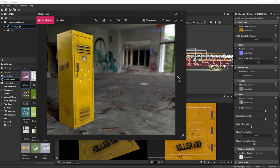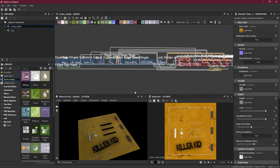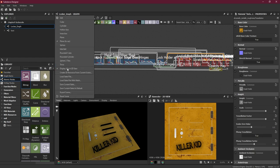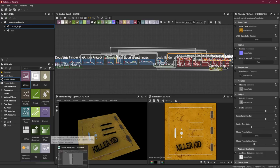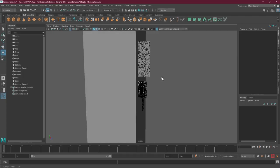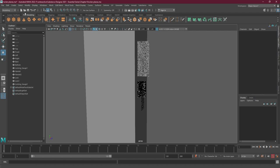The problem with Substance Designer is that in the scenes it only has these default meshes and does not have anything you can customize. So we have to make our own custom mesh inside any software you're using, for example 3ds Max, Blender, or Maya, and then export it as an FBX or OBJ file and bring it into Substance Designer. We have created our mesh inside Maya, so let's have a look at that.